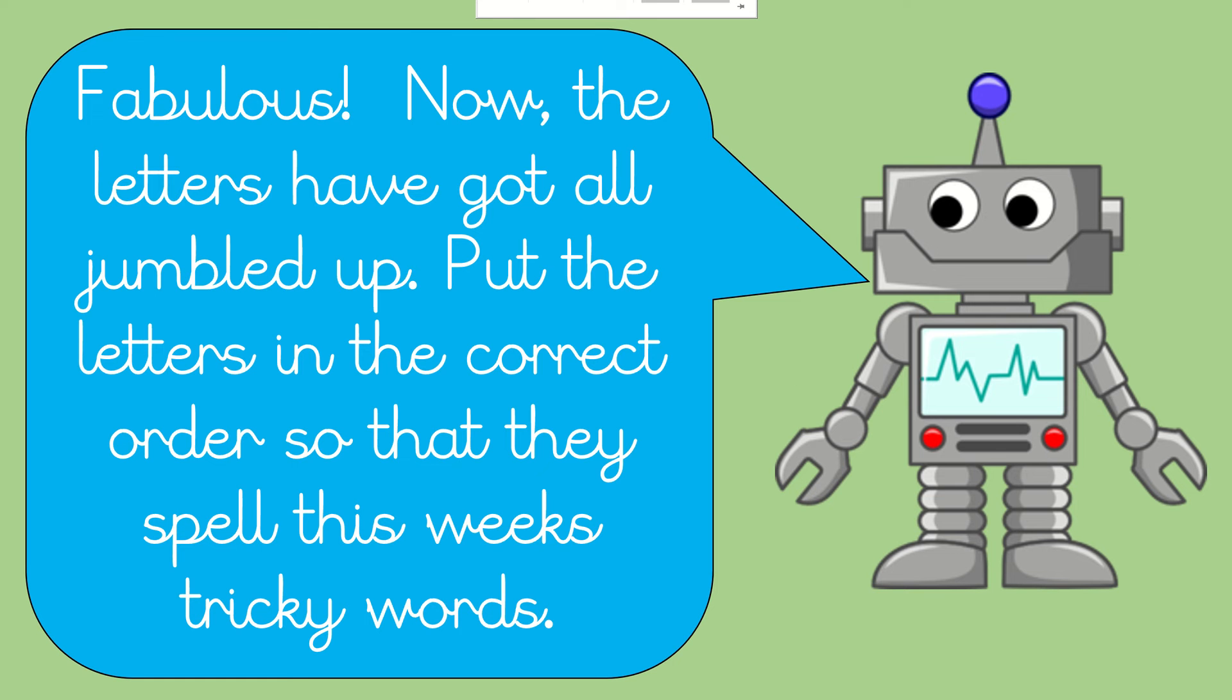Hi everyone, welcome back. Let's see what we're doing next. Fabulous. Now the letters have all got jumbled up. Put the letters in the correct order so that they spell this week's tricky words.